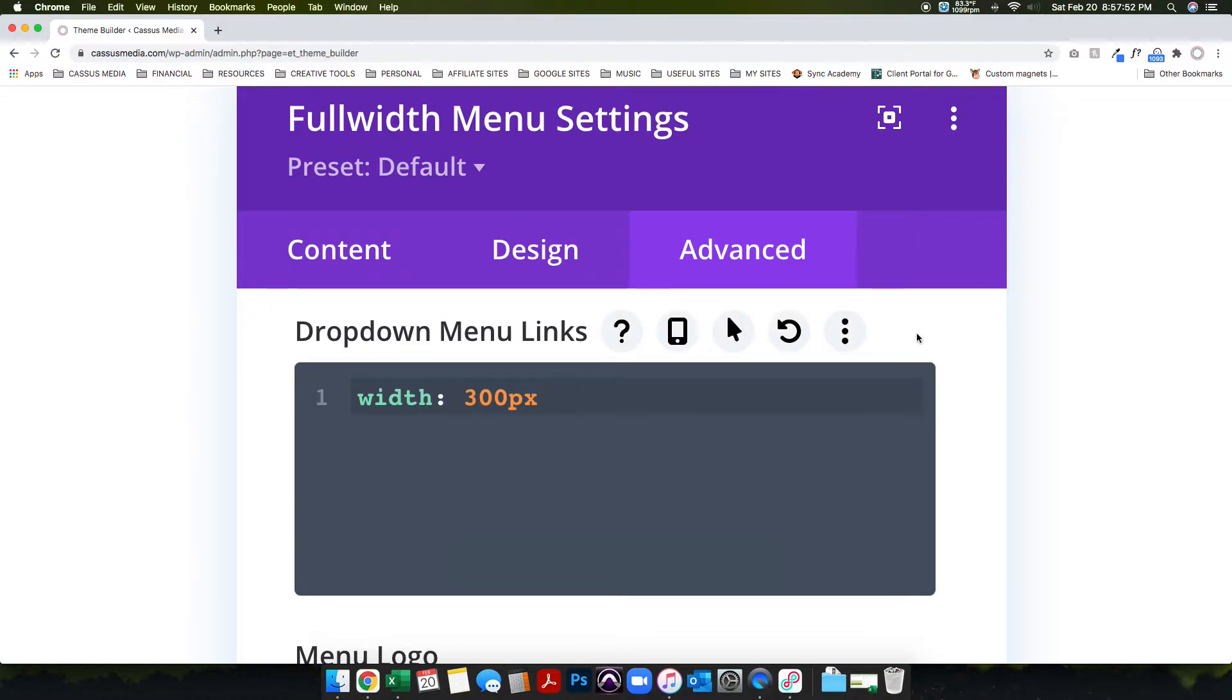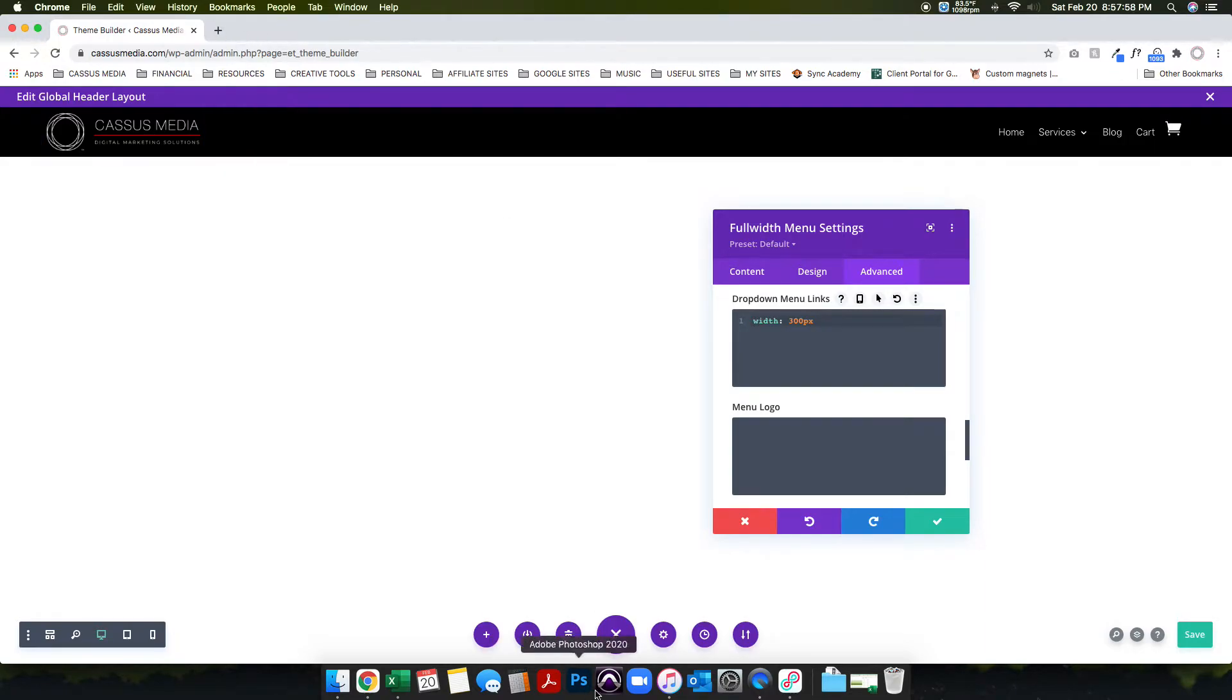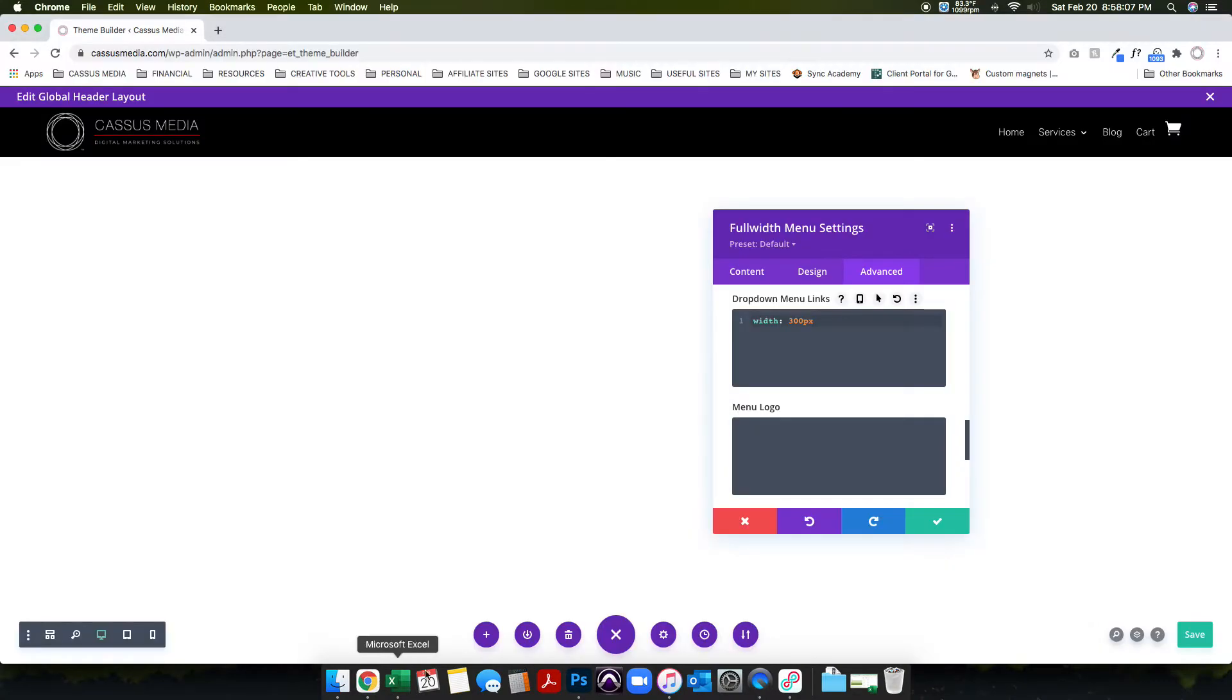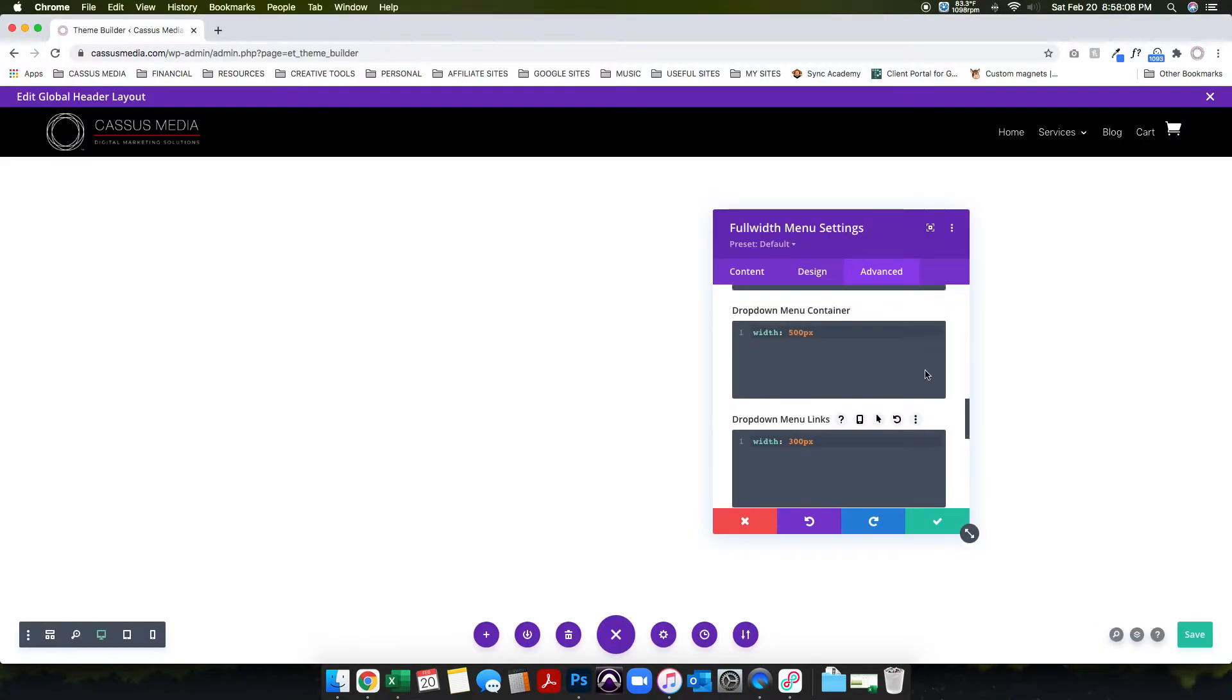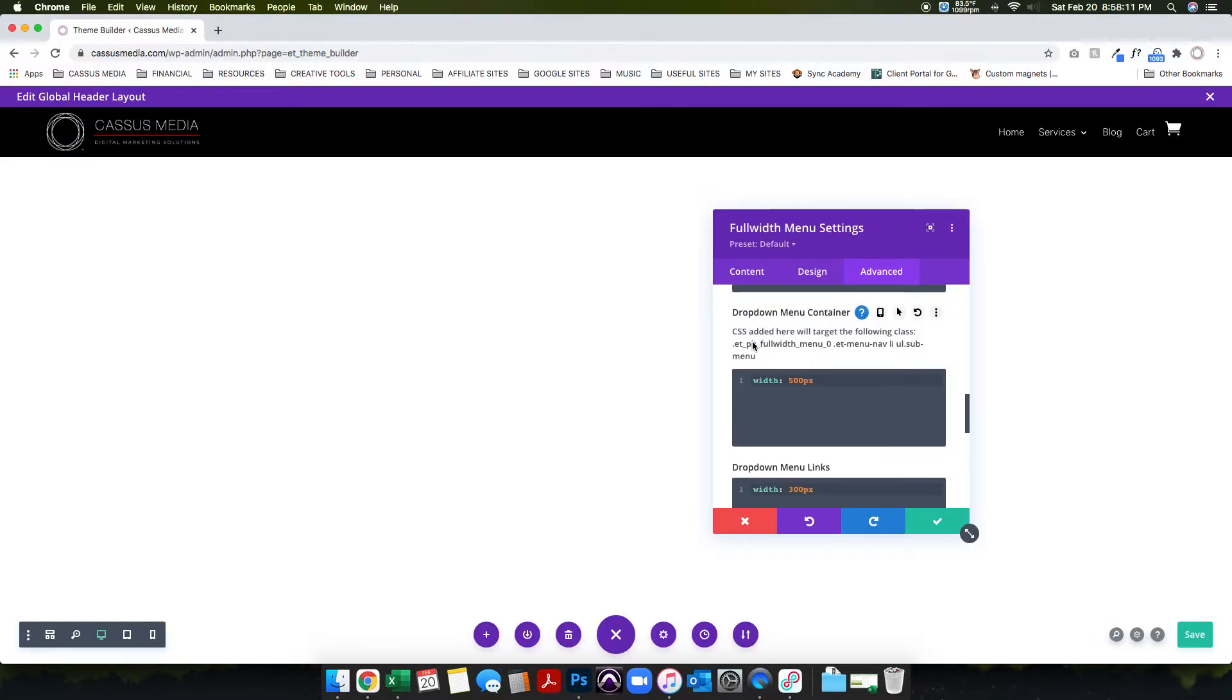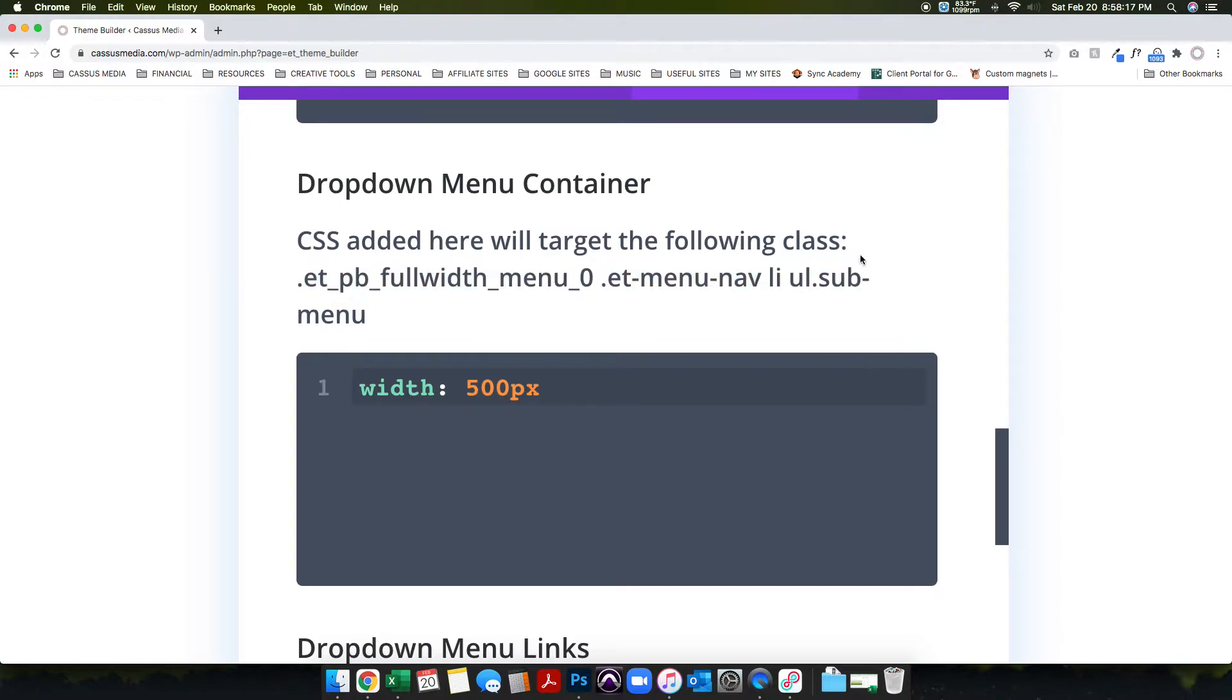And the dropdown menu links. Okay, so this is important. Let me see if I can draw for you why this is working. So in CSS it's automatically loading, it shows you here. CSS added here will target the following class and it shows you this, so you don't have to point to specific classes.